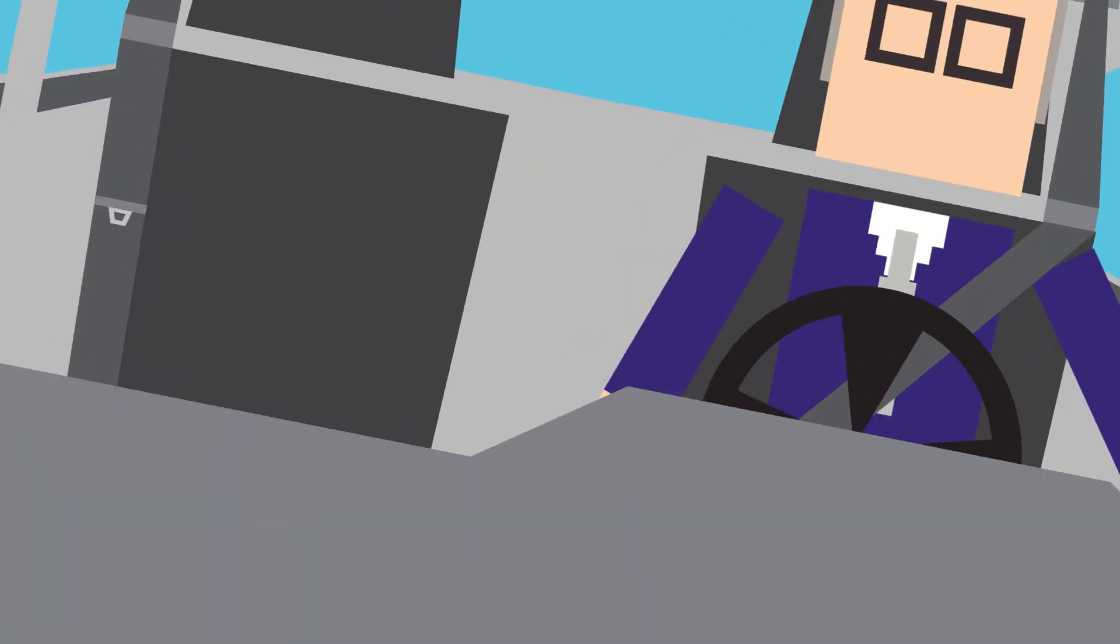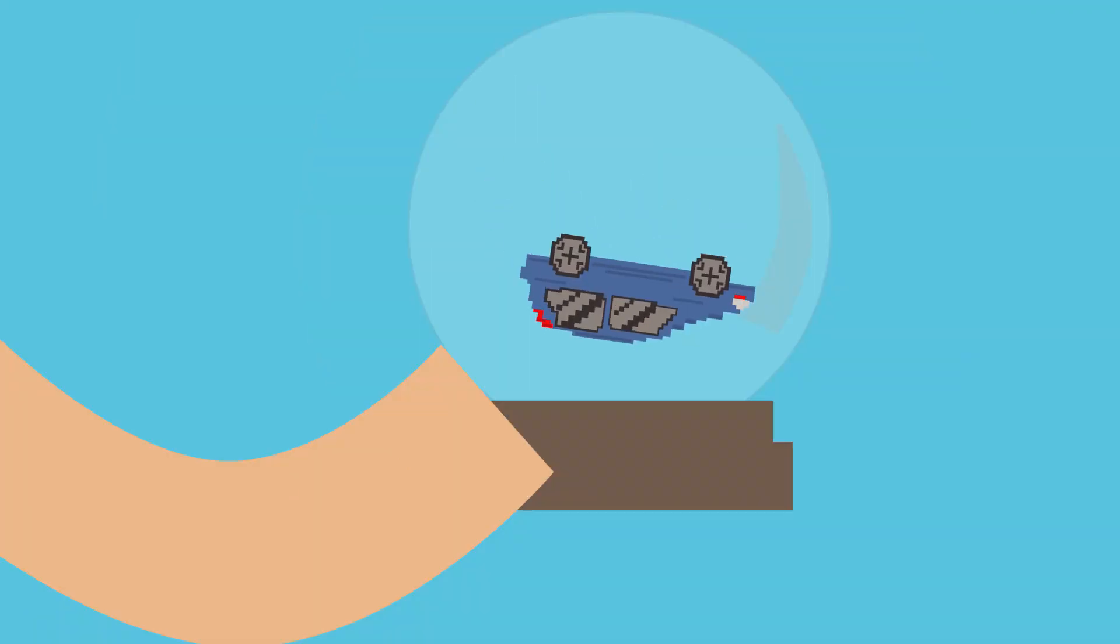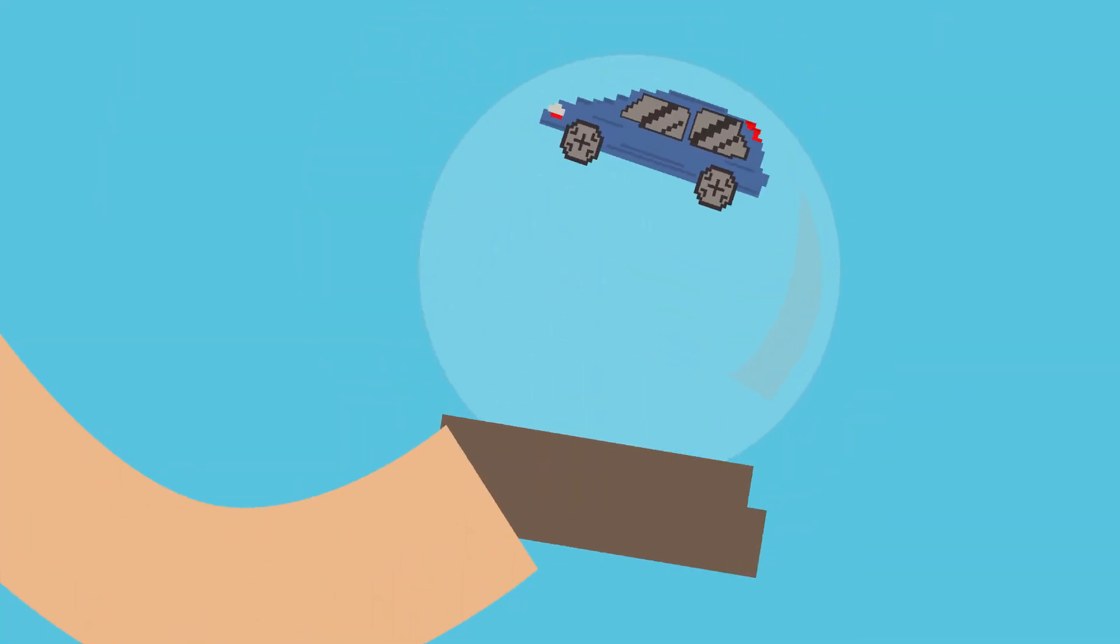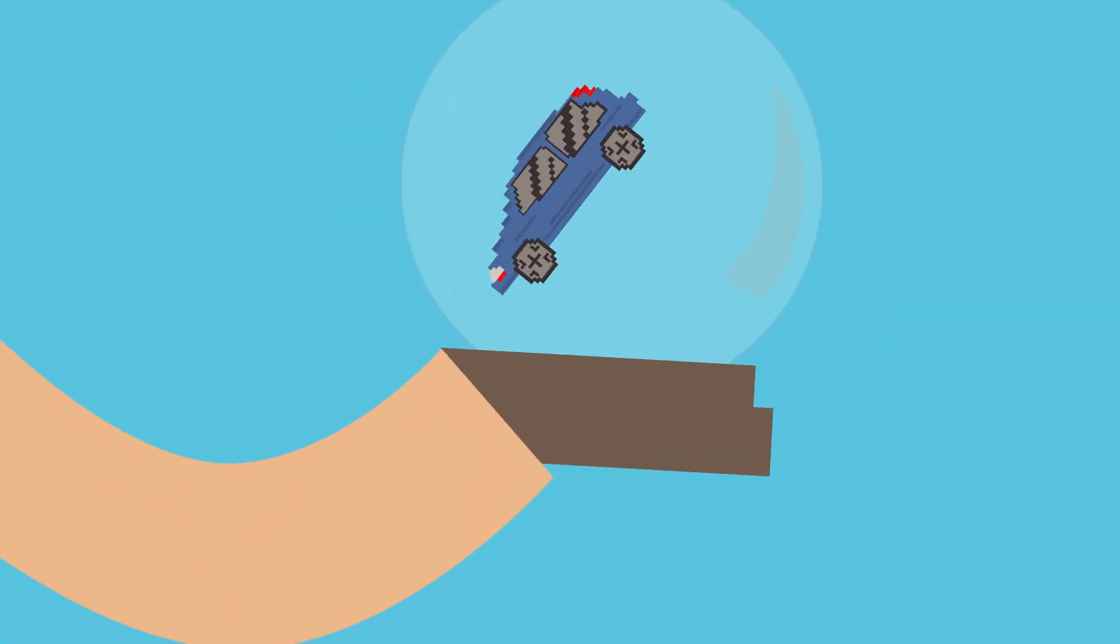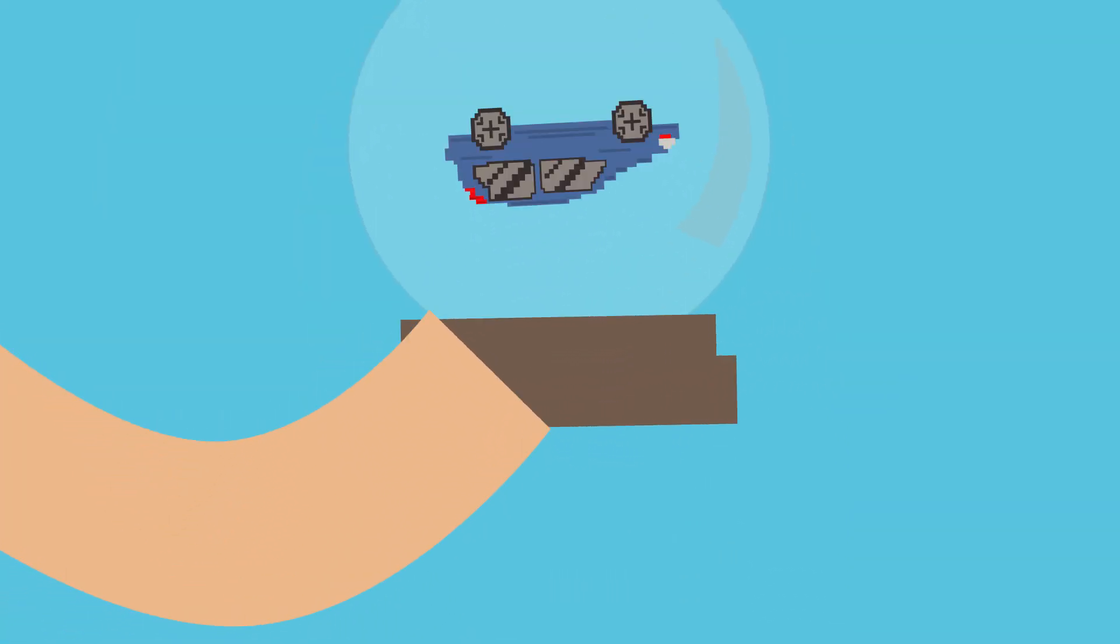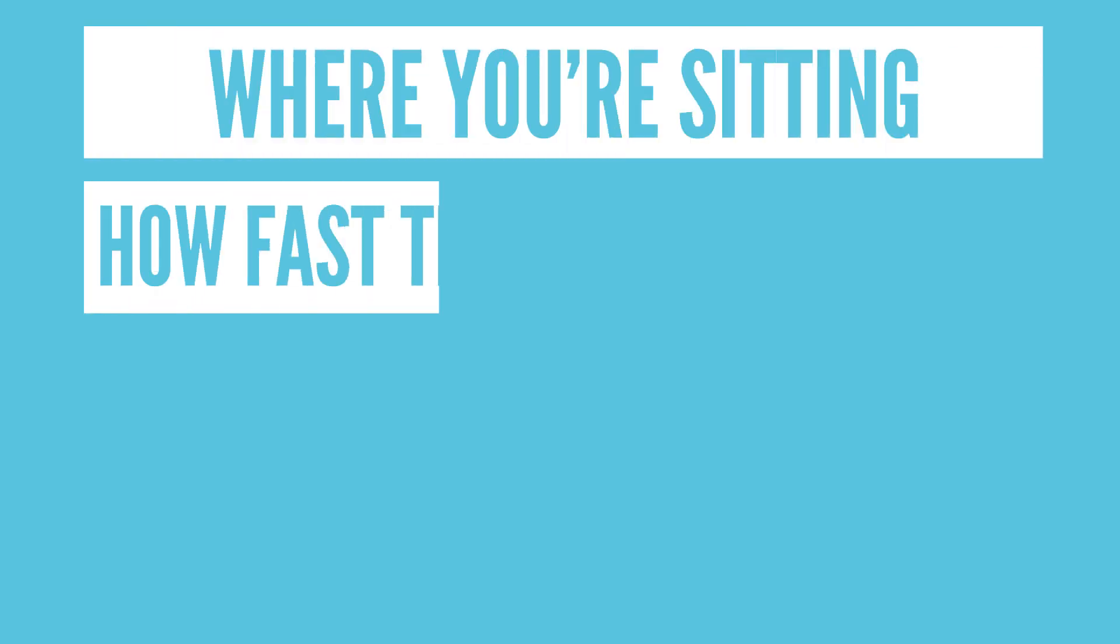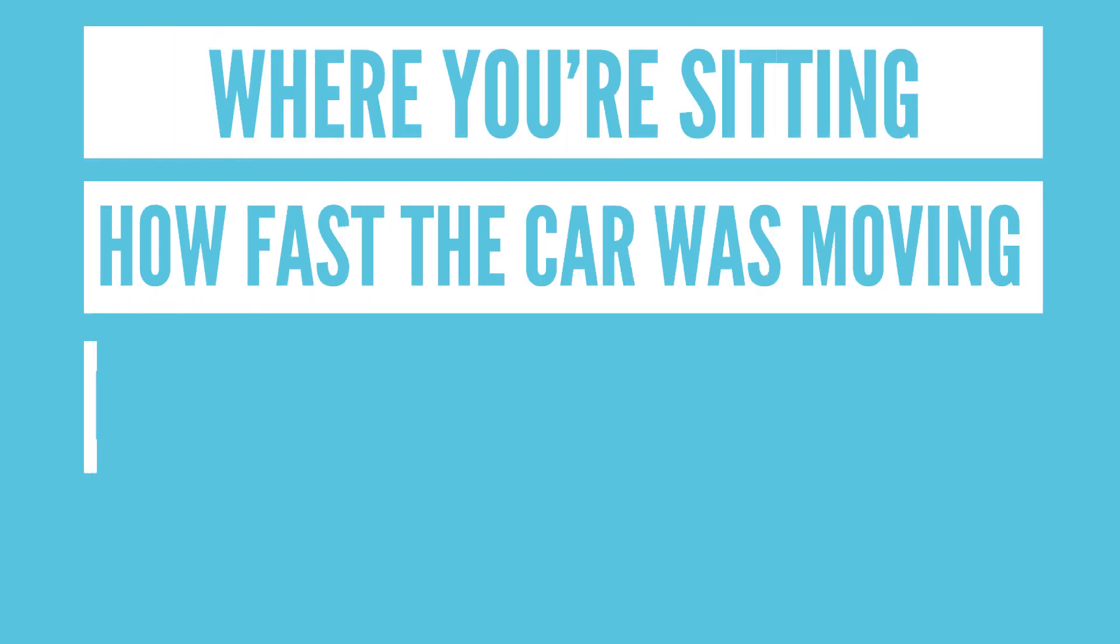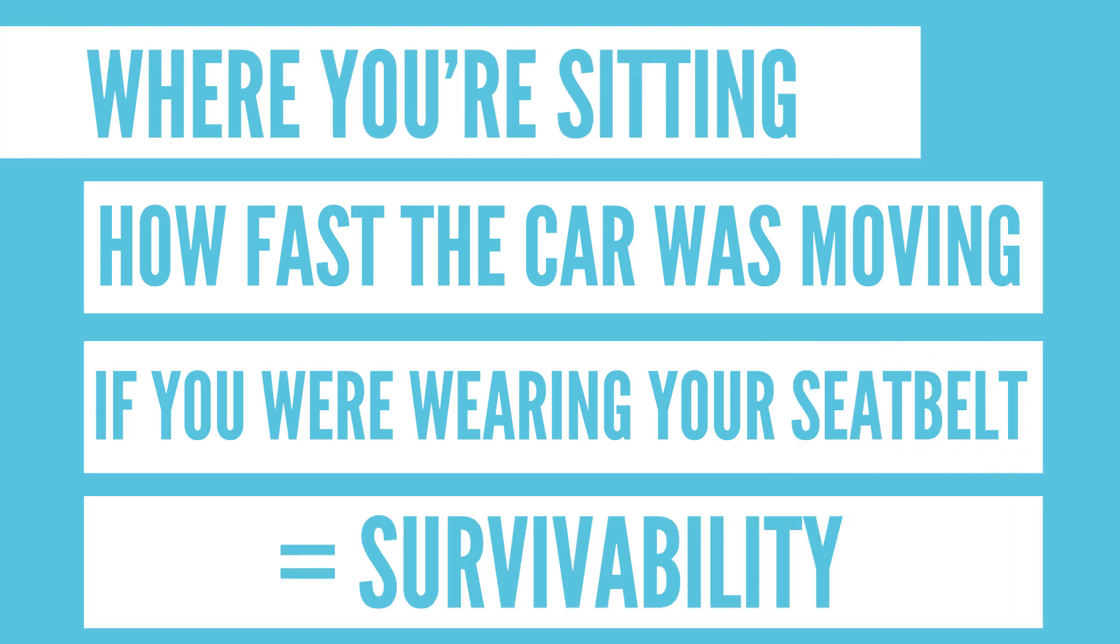And finally, rollover accidents result in people being jostled about like they're being shaken in a snow globe. These crashes are typically accompanied with head and chest injuries. Obviously, things like where you're sitting, how fast the car was moving, and if you were wearing a seatbelt all play a big part in whether you survive or not. And the severity of these injuries is heavily dependent on seatbelt use.